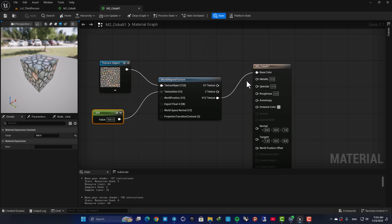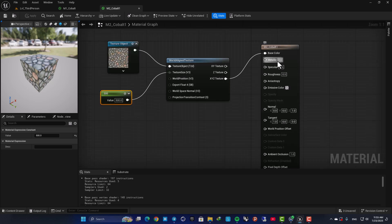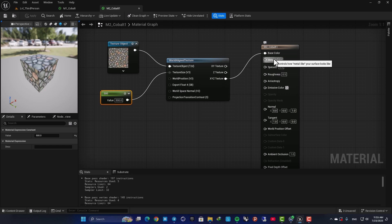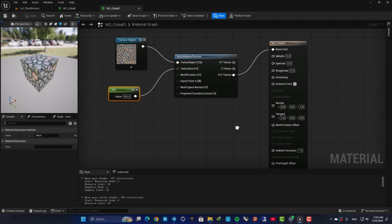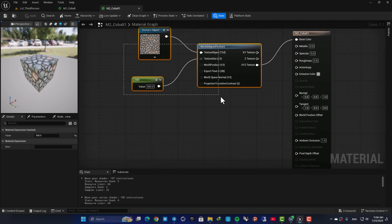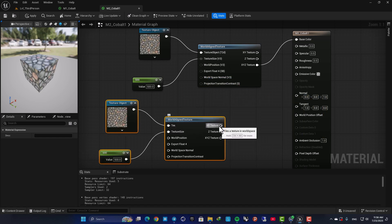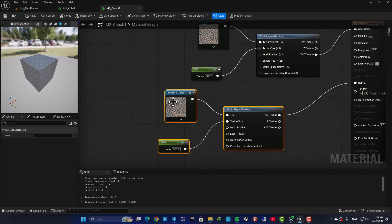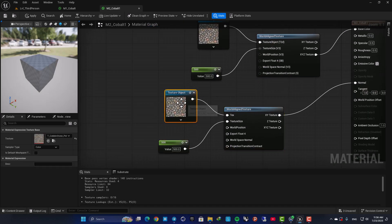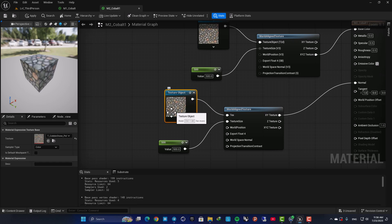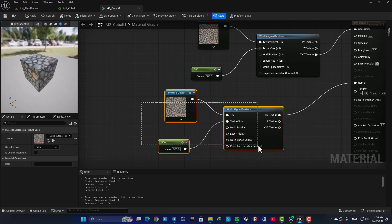And of course you can do the same for your other inputs as well. So if you have a metallic specular roughness normal map, you repeat the same. Plug this to the one you want and then change the texture accordingly. So for example this should be a normal texture.